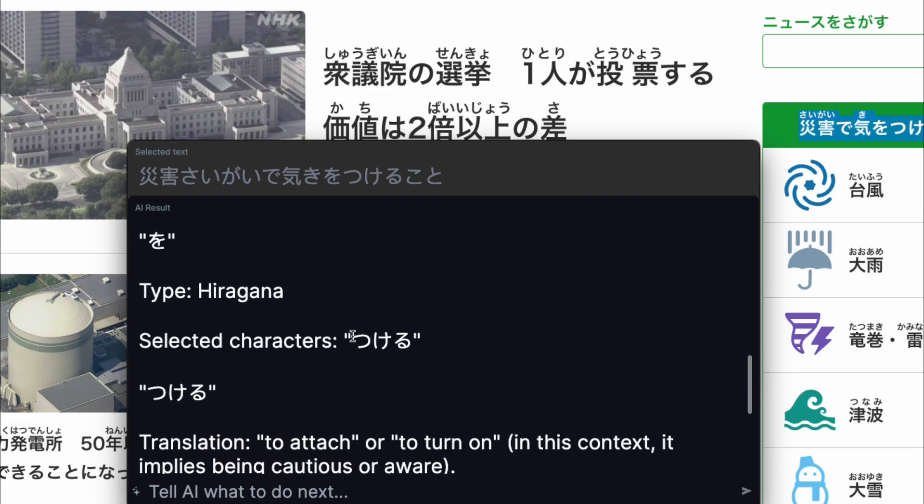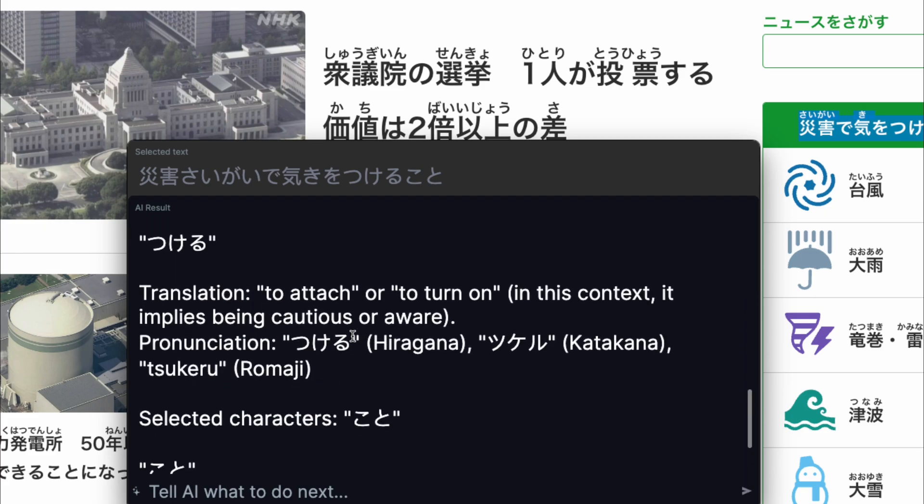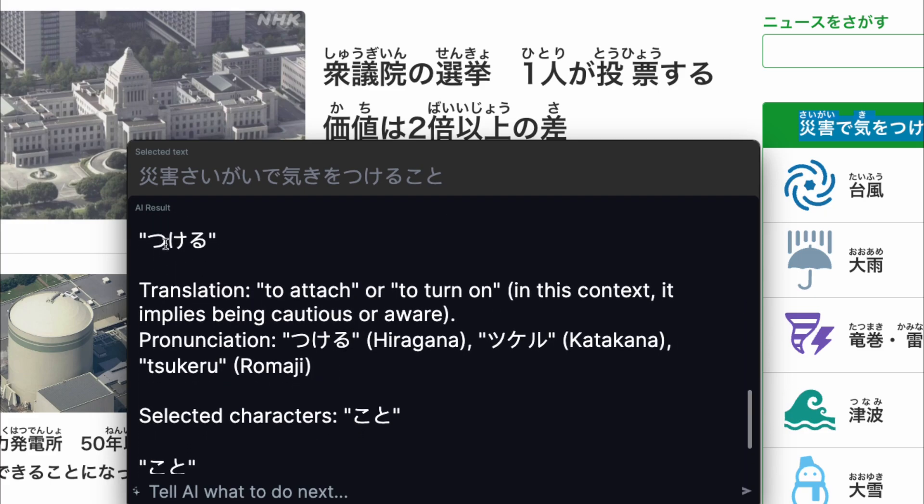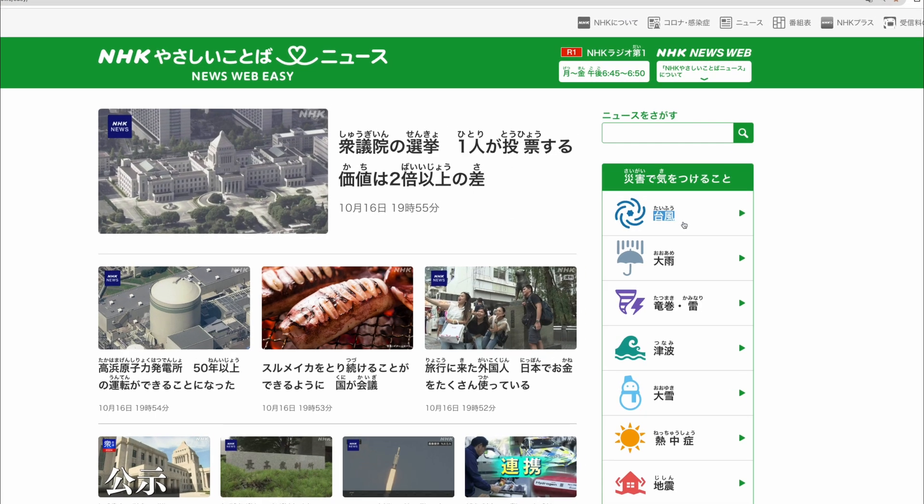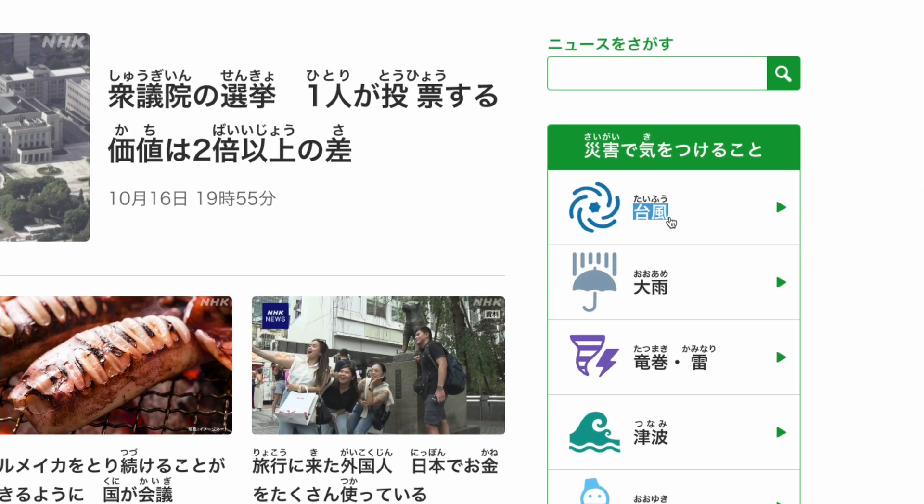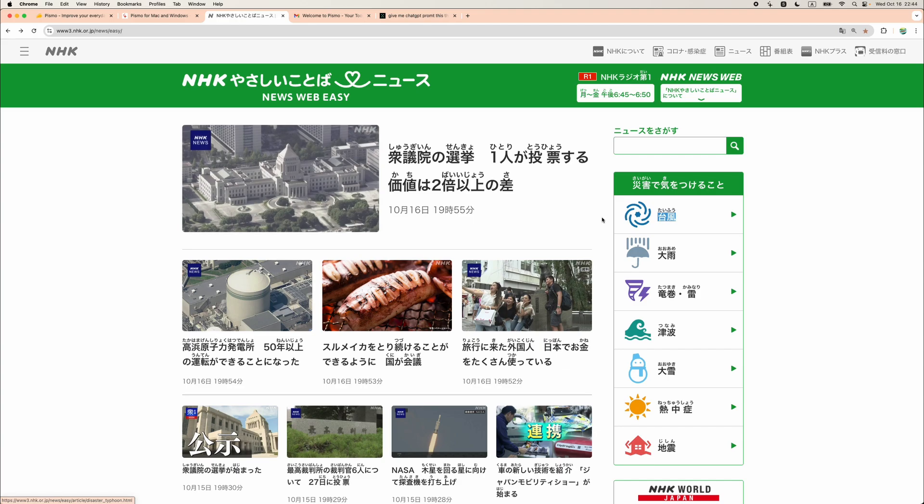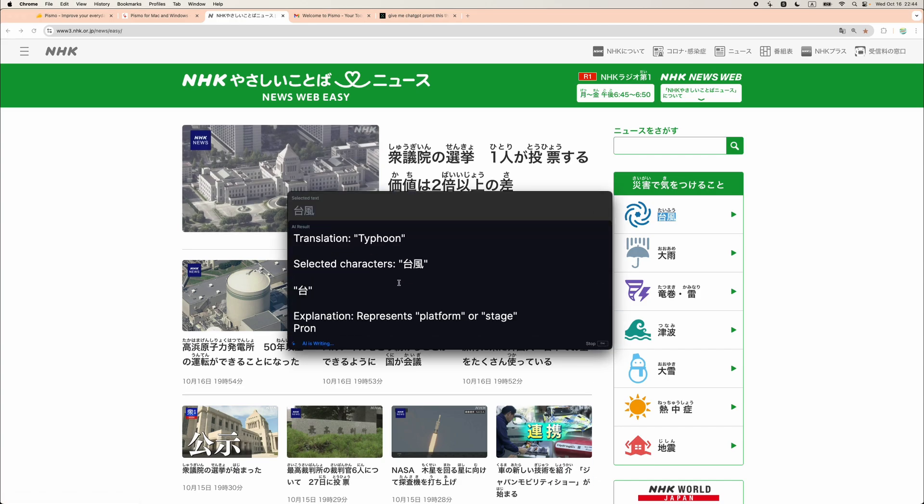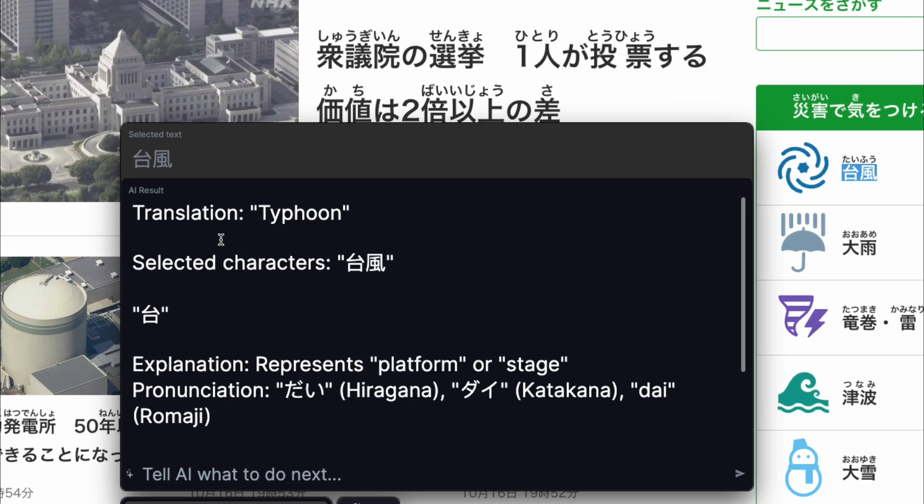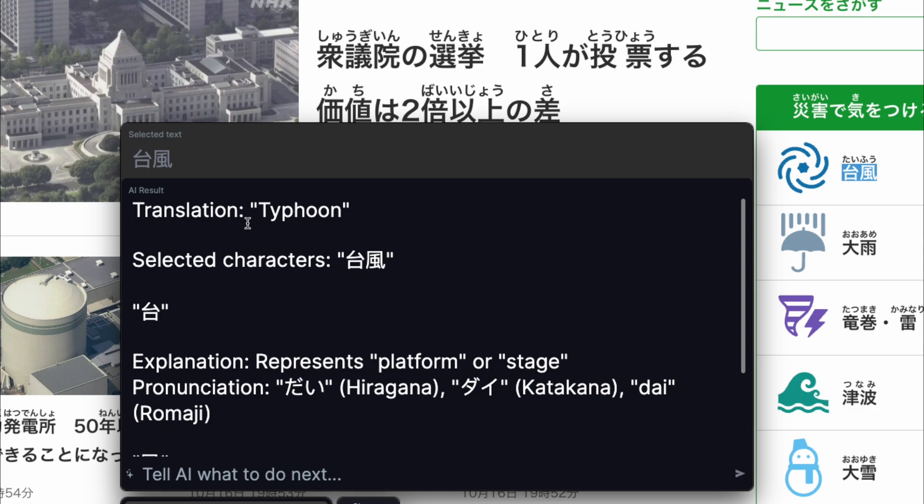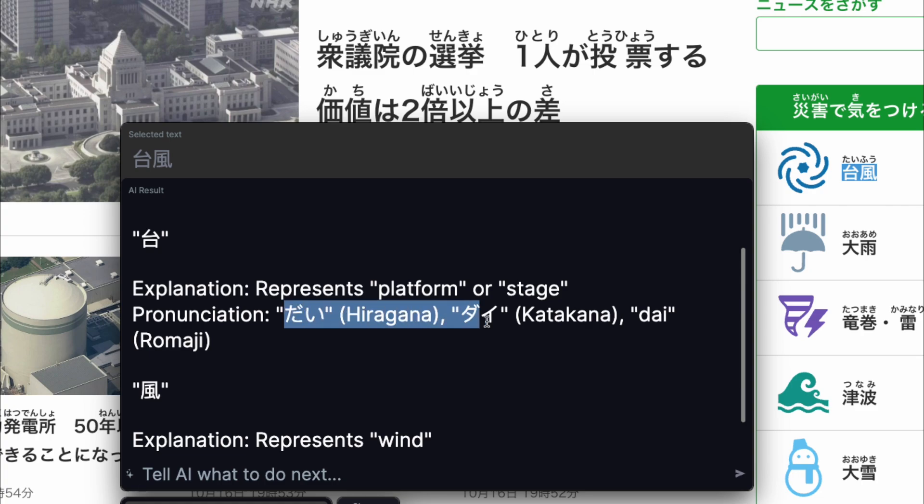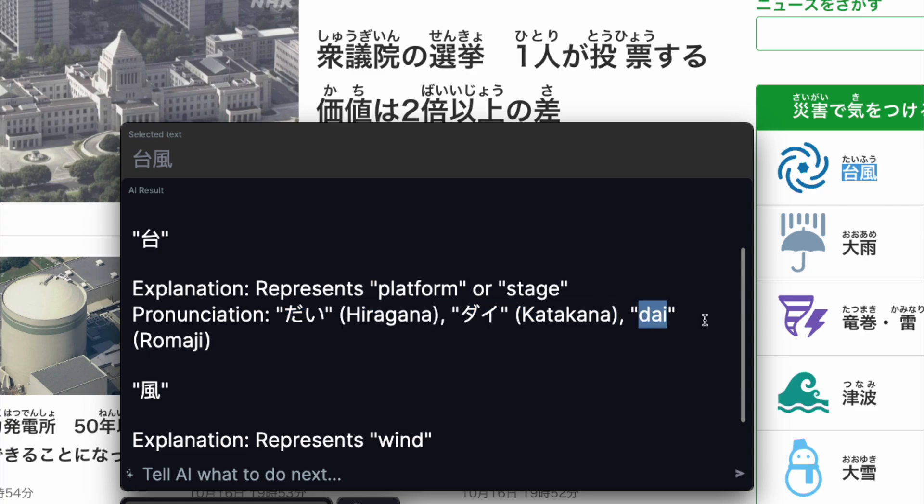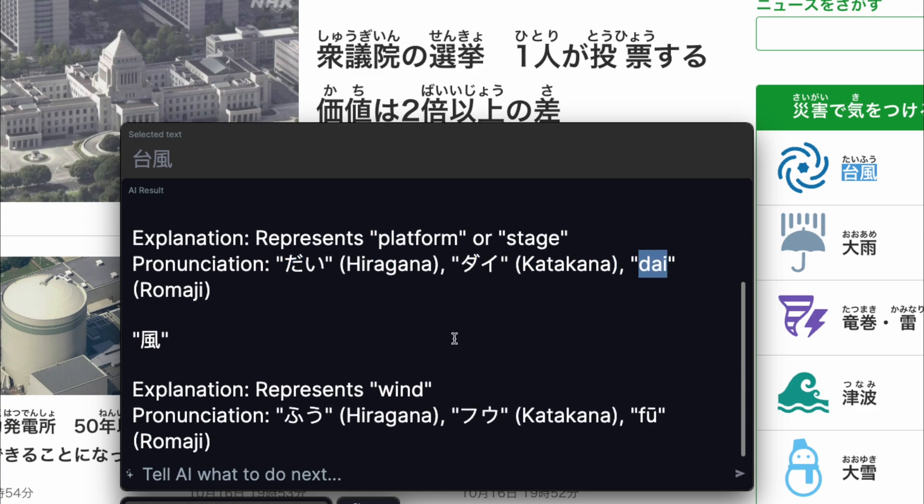Let's see another example. Let's quickly select this one. Pressing hotkey combination one more time. And here it is. We are given the translation of the full combination of two kanji characters and then explanation of each one of those. Then, how it is written in hiragana, katakana, two writing systems from Japanese and how it is pronounced using Roman letters.